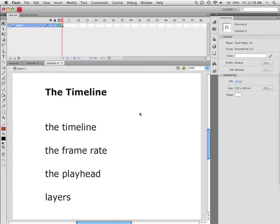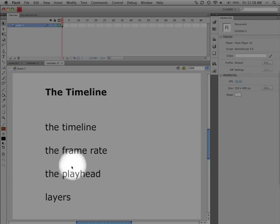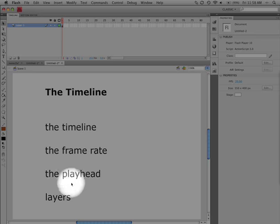This lesson is going to talk about the timeline, the frame rate, what is a playhead, and layers.